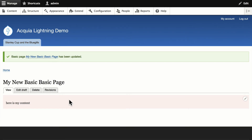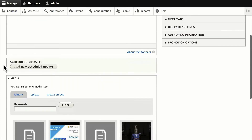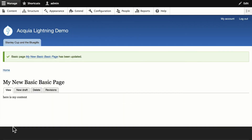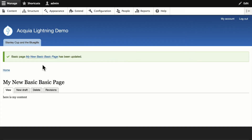Now let's assume I'm the legal reviewer. I'm going to edit the draft, and you'll notice the only state I can go to from 'needs legal review' is published, because we didn't set up another transition — something to plan for and think through. I've reviewed it, so I'll click Save as the legal reviewer, and you can see that 'My New Basic Page' is indeed published. In an incognito window, there it is, all published.